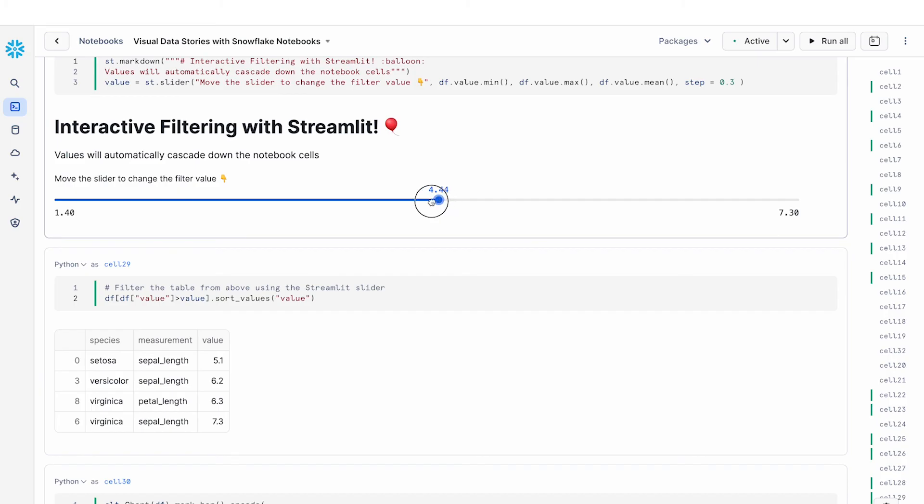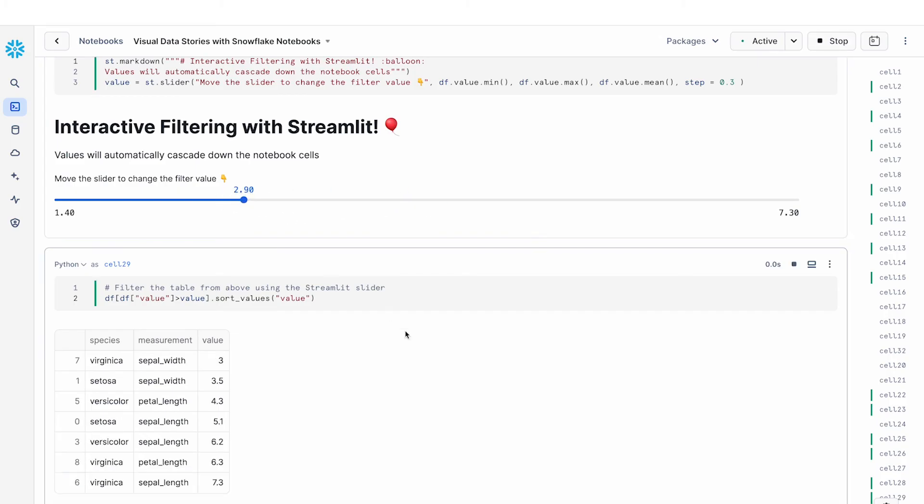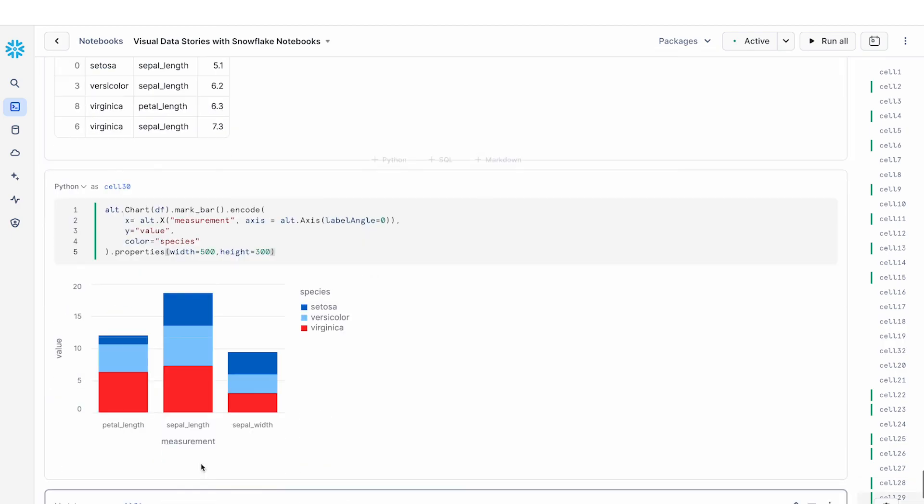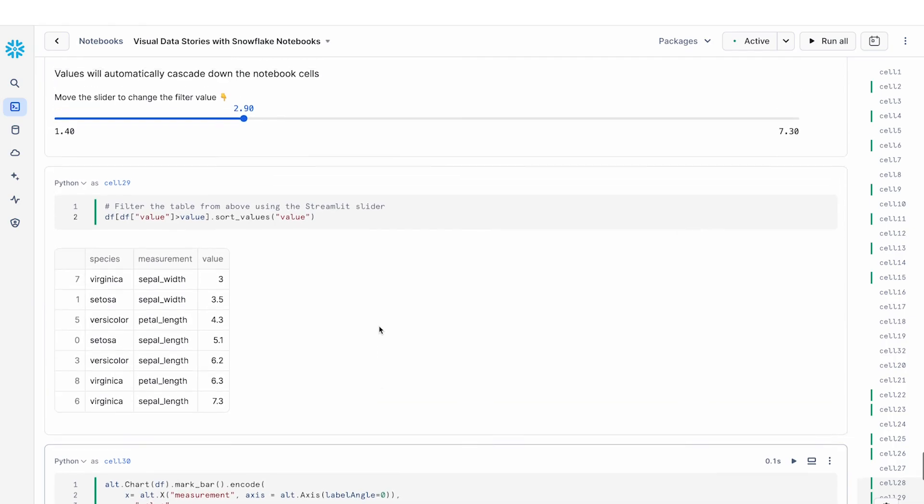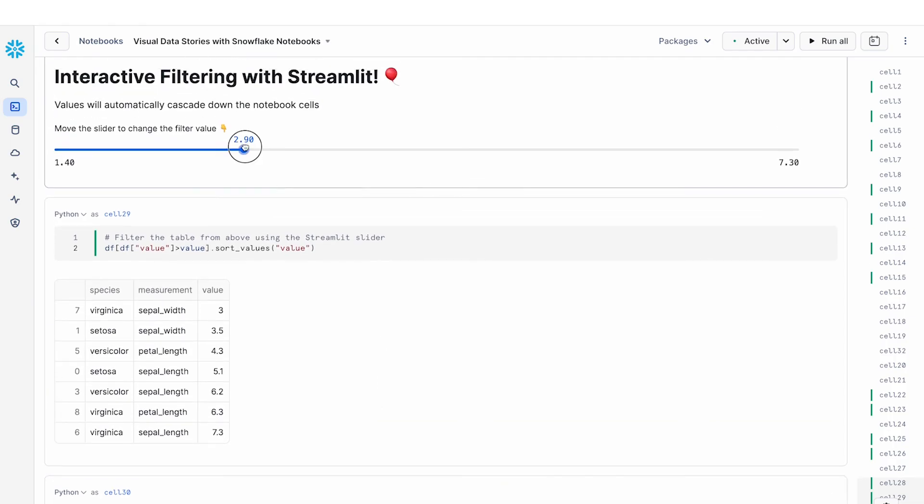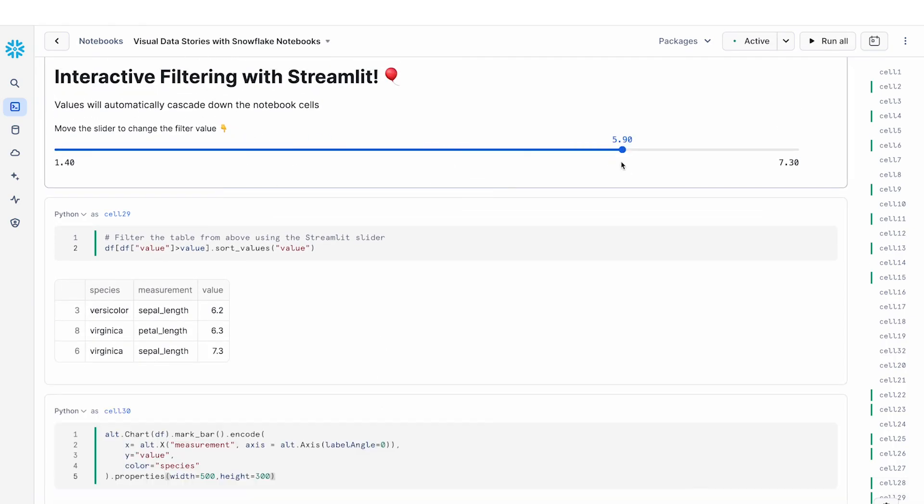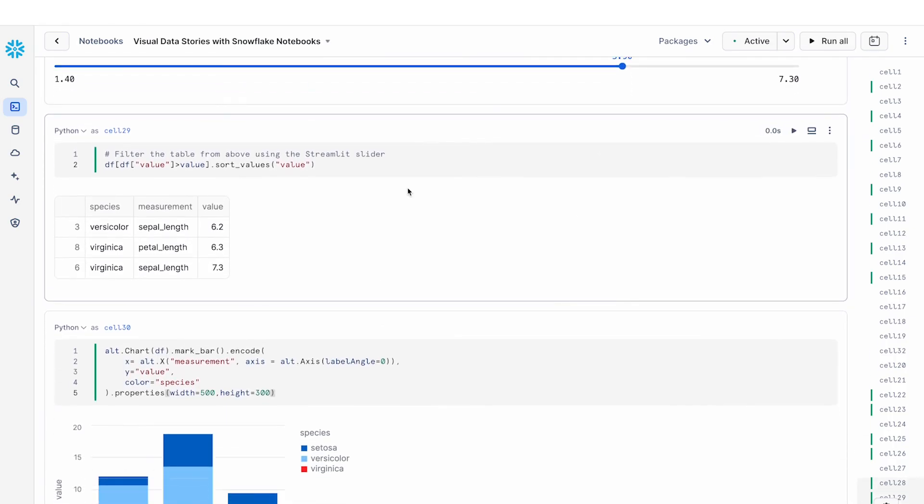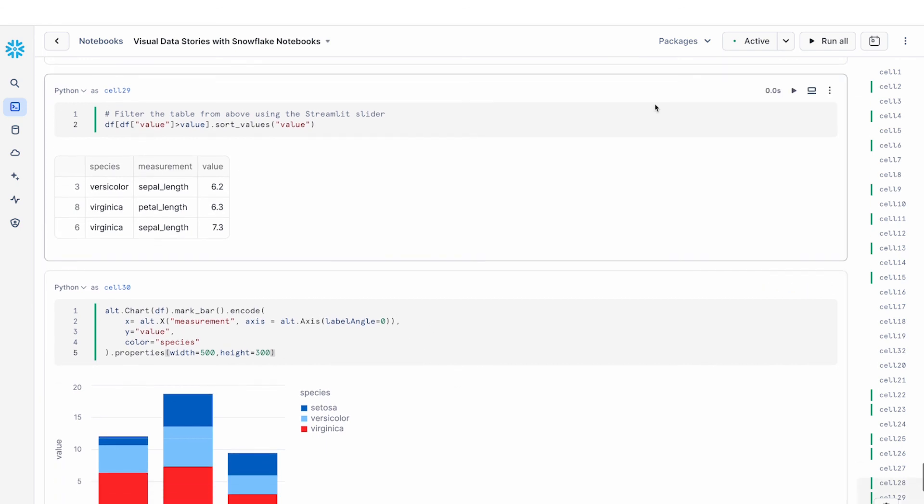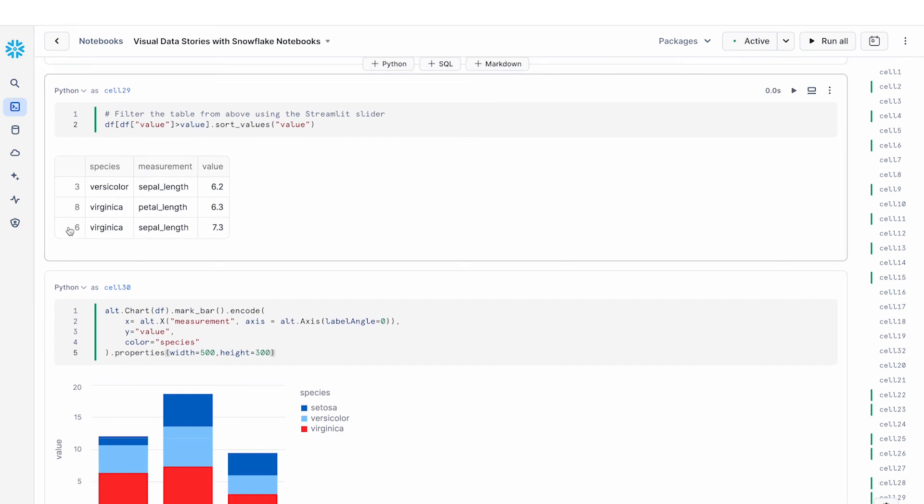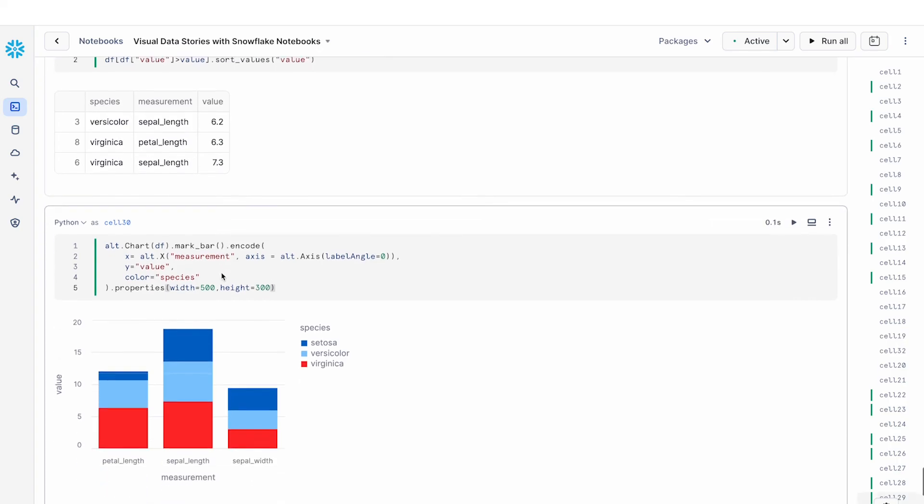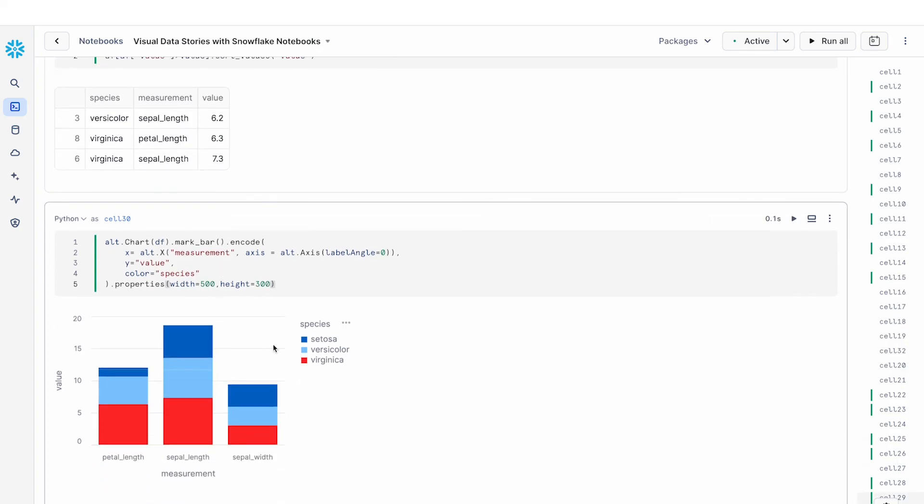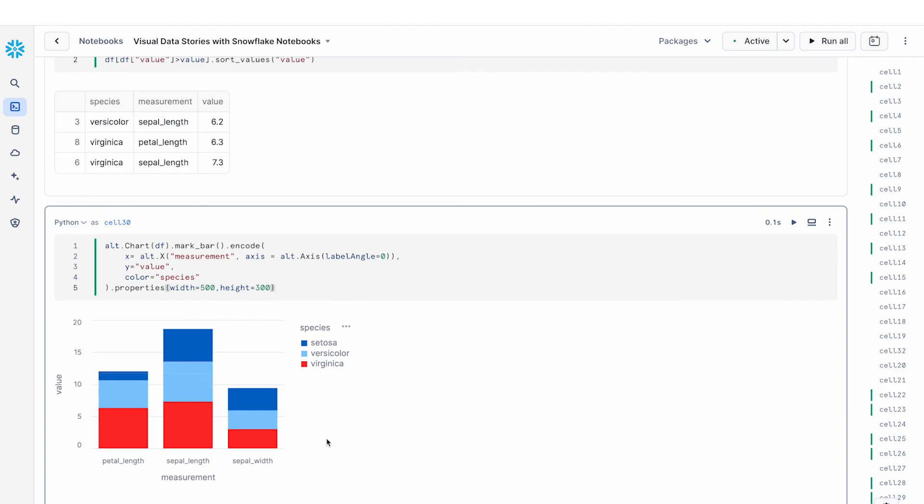And so I'm going to change my slider value. And you can see that the result changes as well as this visualization gets updated. And every time I change the slider value you can see that the cells below get executed. If I change the slider value to a very high filter value I don't have a whole lot of rows left and then I am plotting this as a bar chart. So this is an example of how you can build an interactive Streamlit app directly in your Snowflake Notebooks.